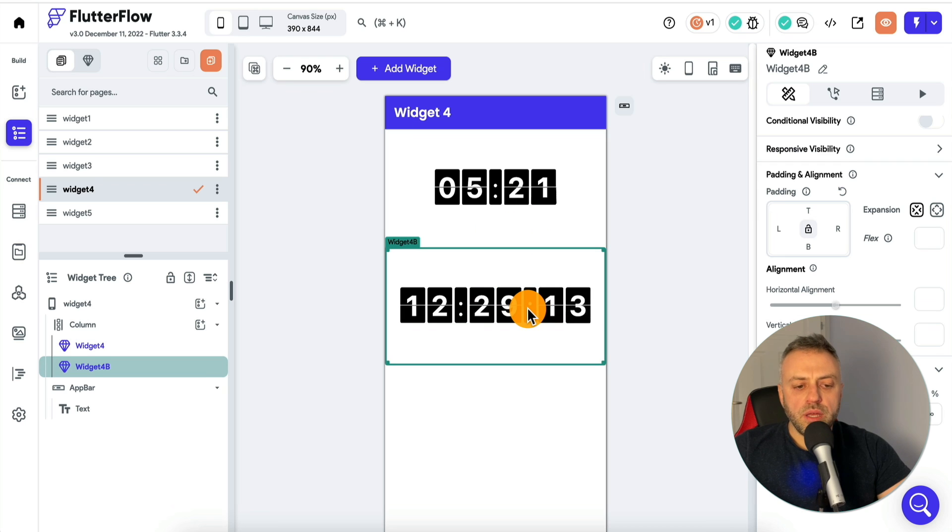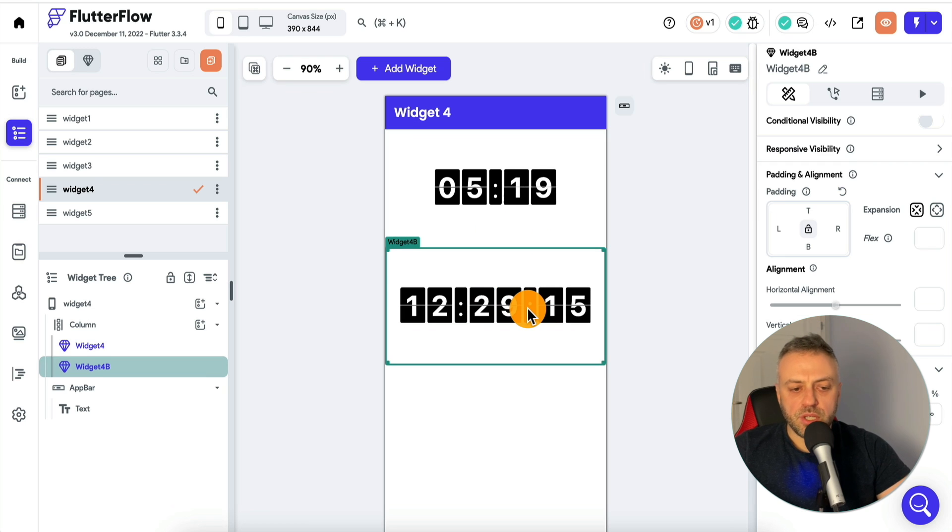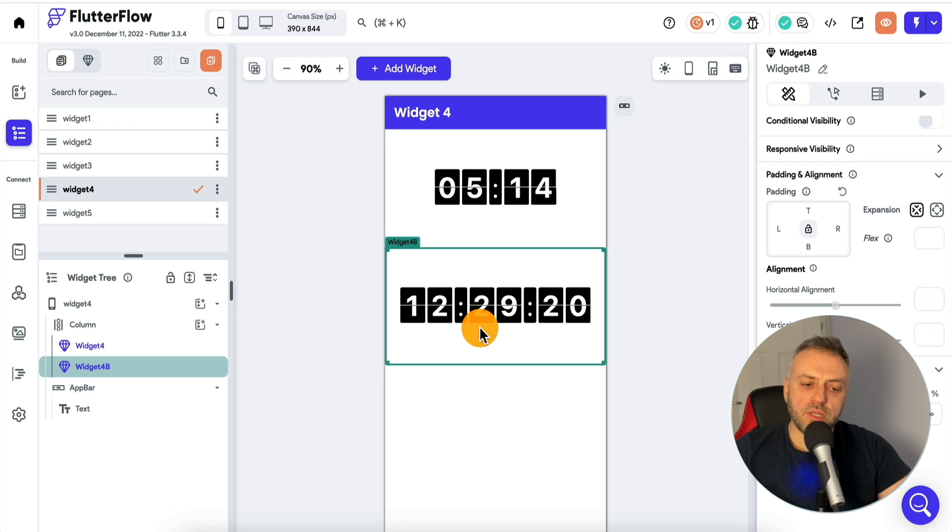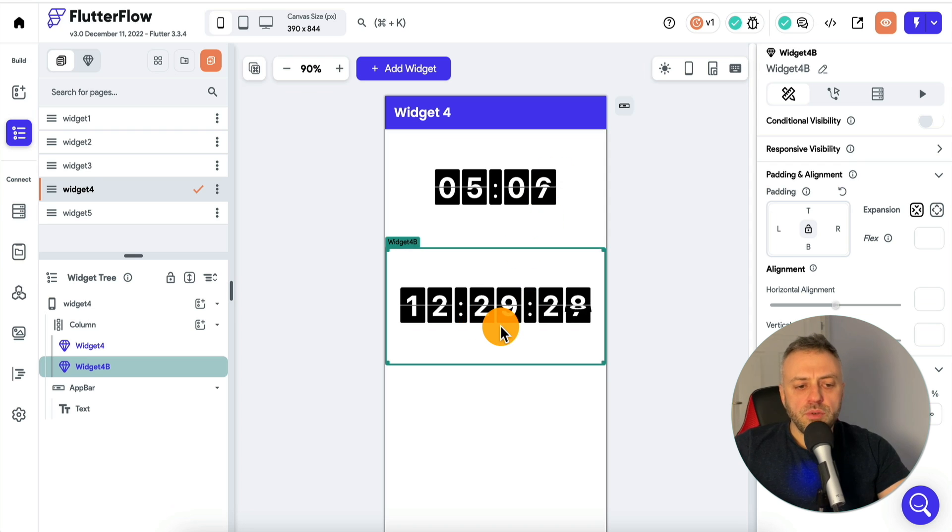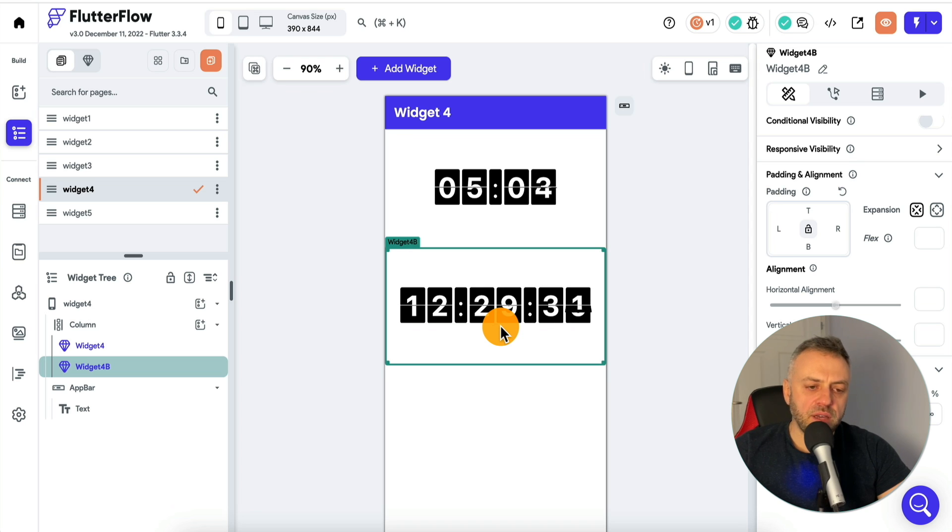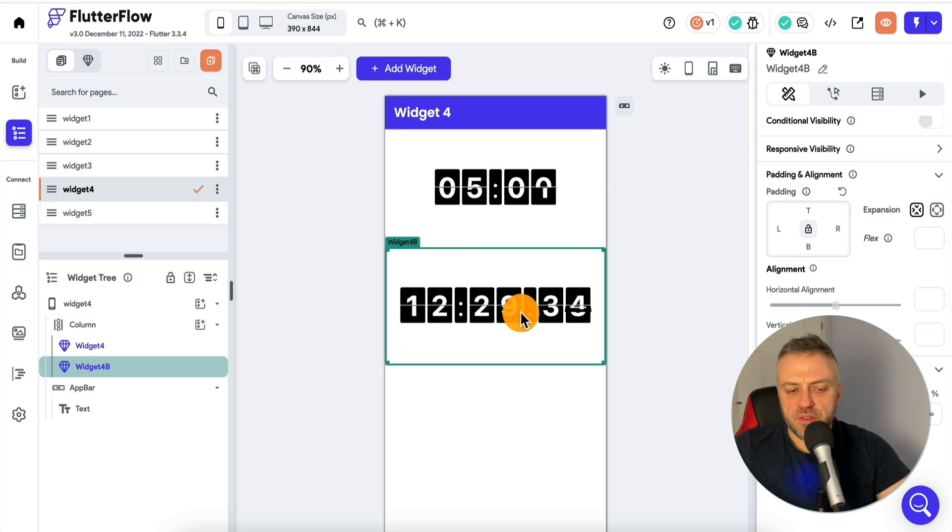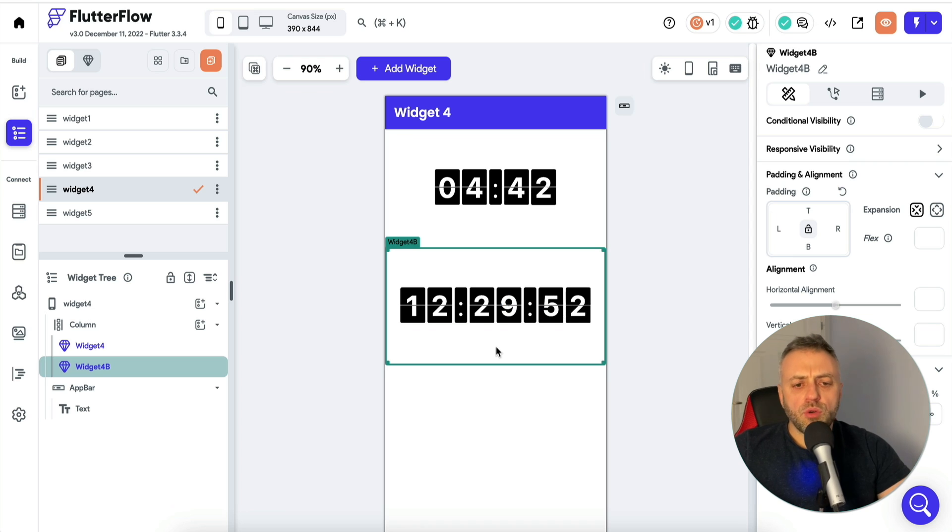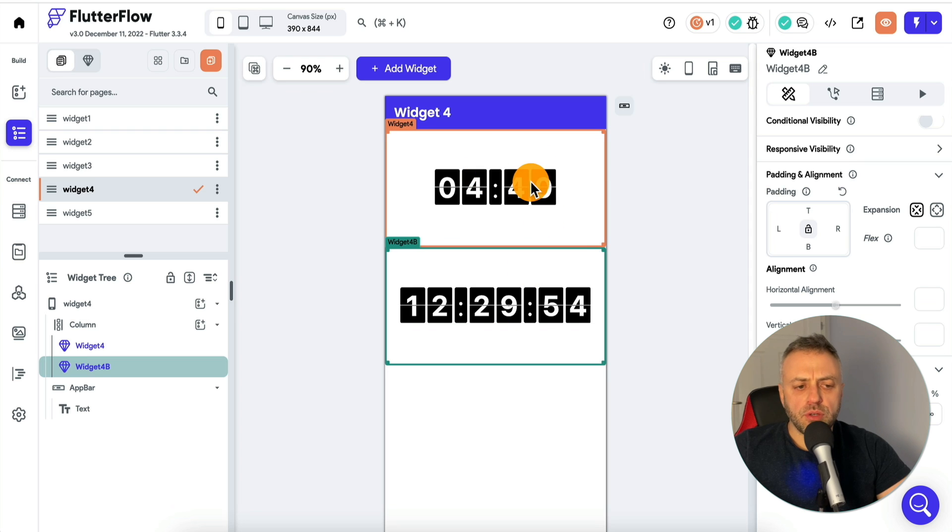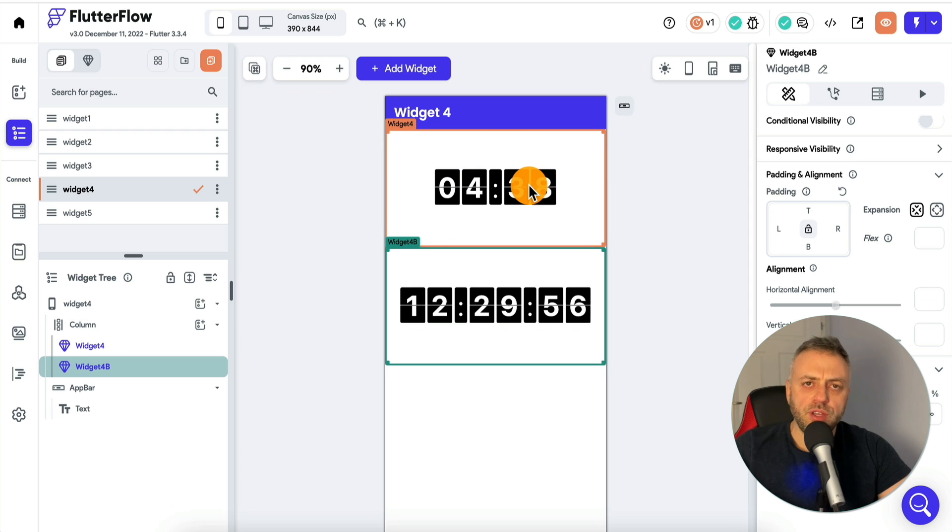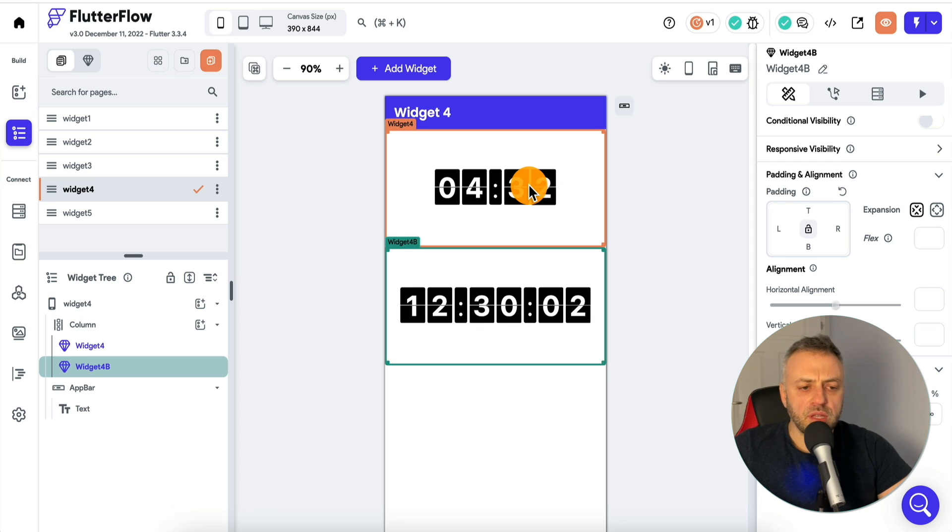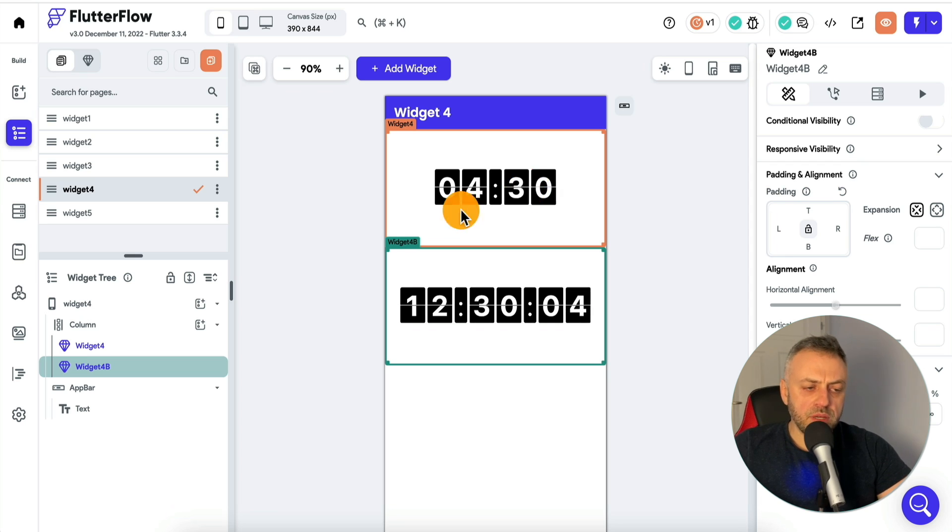This widget right here doesn't have any parameters. It's just a widget whenever you want to display maybe a time somewhere, how the time is changing. Really cool effect. Obviously, you can modify it further depending on your specific needs. These are really cool widgets that perhaps you can show a countdown before a stream or before a certain event takes place. Really nice widgets. I definitely look forward to using them in the apps I'm going to be building.